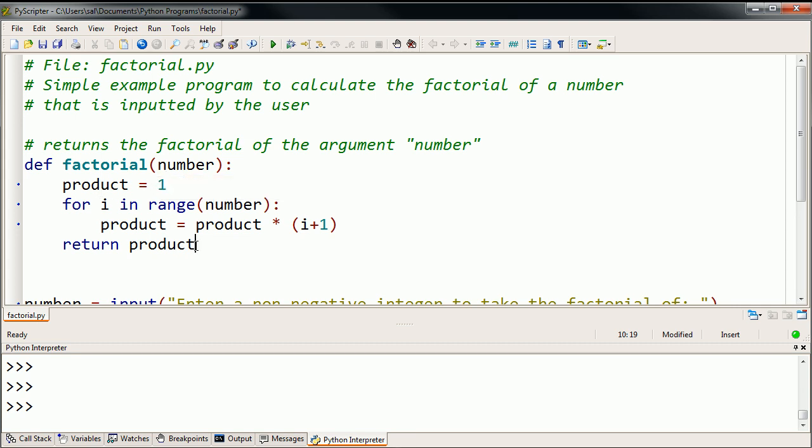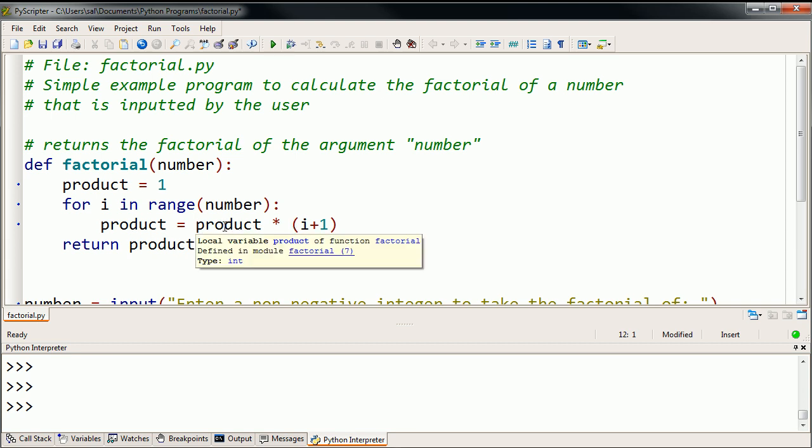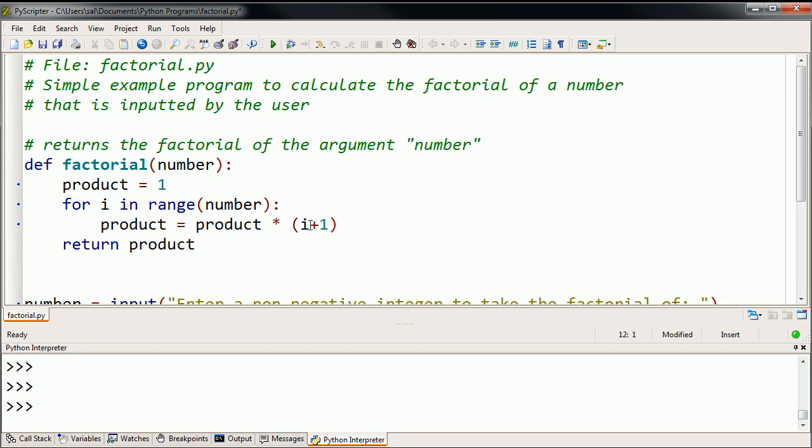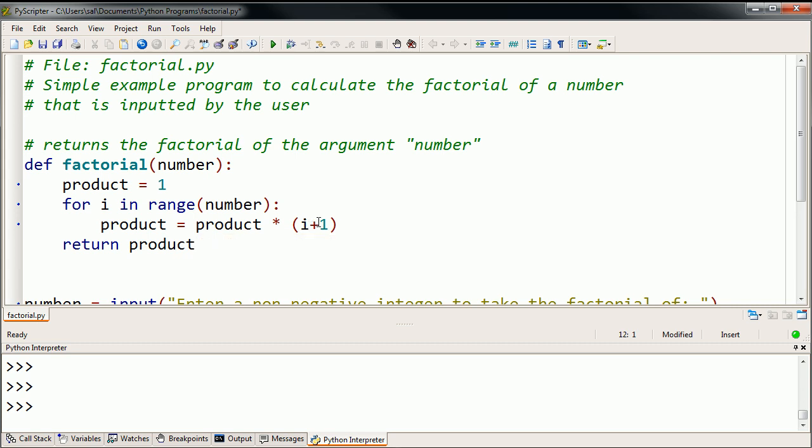You define product as equal to 1, and then you go number times. So for i in range of number, we explained the logic of that in the previous video. Every time you start with 1, and then you do 1 times 1, it's going to be 1, and then product's going to be 1, but then i is going to be 1. i starts off at 0, so it's going to be 1 times 0 plus 1 gives you 1. Then i is 2, so it's going to be 1 times 1 plus 1, which is 1 times 2. So it's going to be 2 then, and it'll keep incrementing that way. And we explained that in detail in the last video.